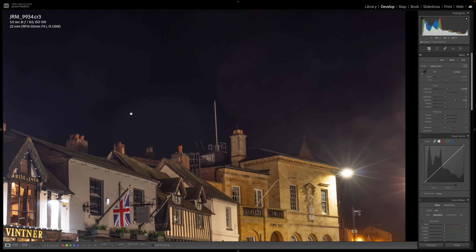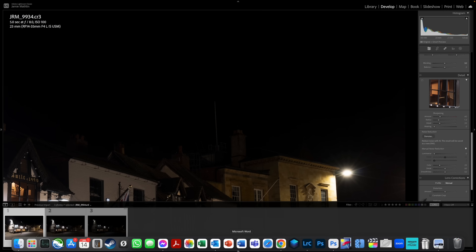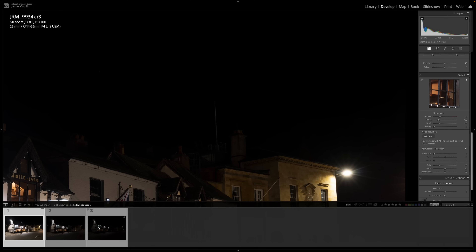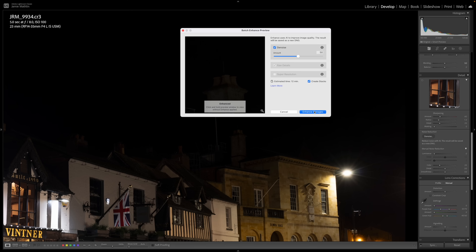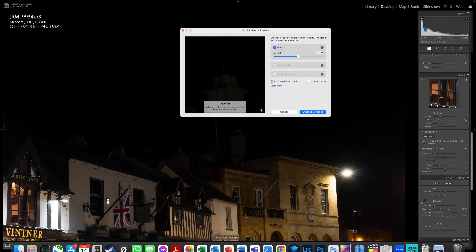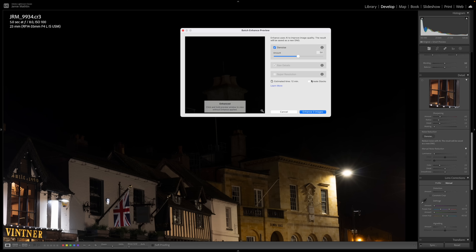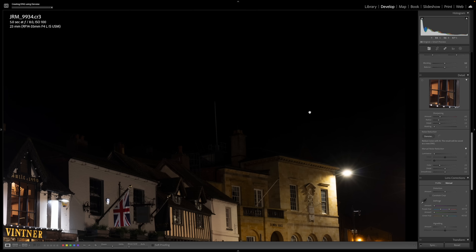For this video I'm going to use denoise. If you have a modern machine you can batch run it — select all three images, hold Shift and click the third, then click Denoise. Set it to 50. It estimates 12 minutes but it won't take that long here. It asks about creating stacks — clicking yes puts the noise-corrected DNG in front of the original raw. Click Enhance and you can see it working in the top-left corner, computing the DNG files for all three.